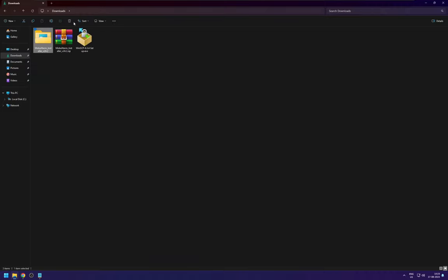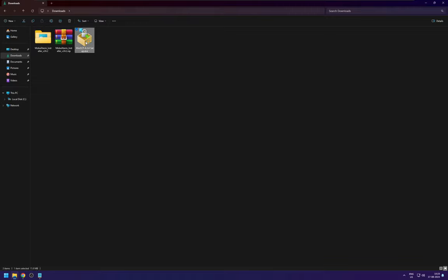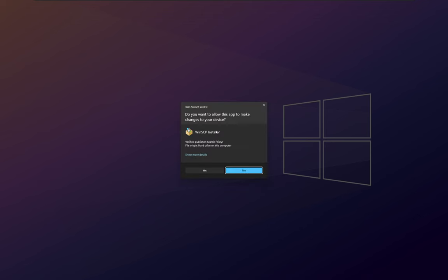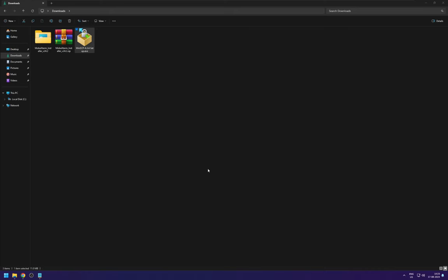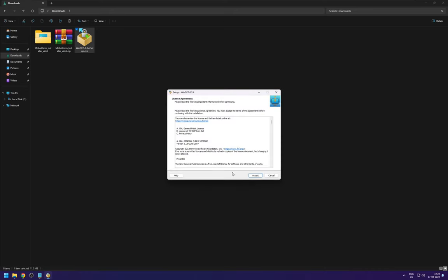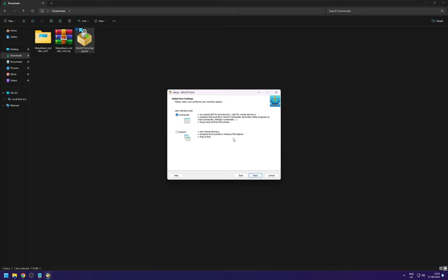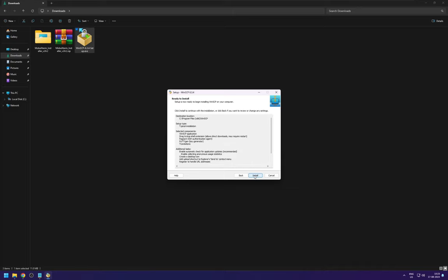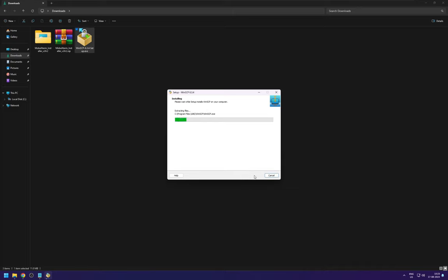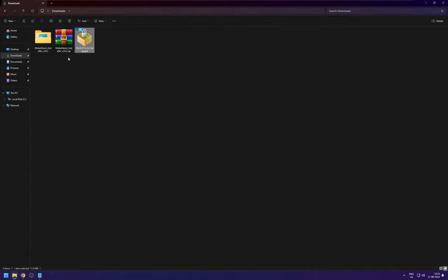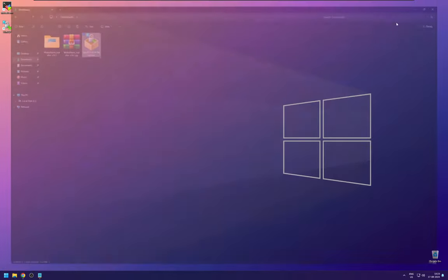So we have installed MobaXtreme and we can also install WinSCP. So WinSCP is like a protocol to transfer the files between your local machine and your cluster. So we can just finish this off and you might have gotten your user credentials, user ID and password from the MDC.